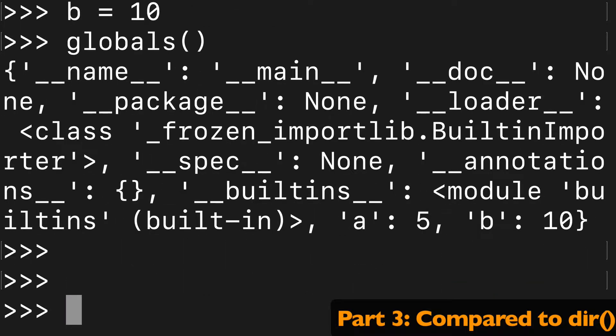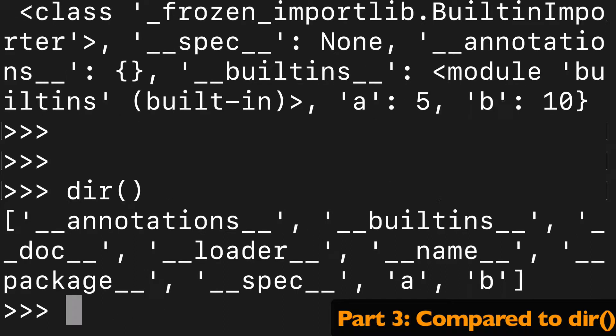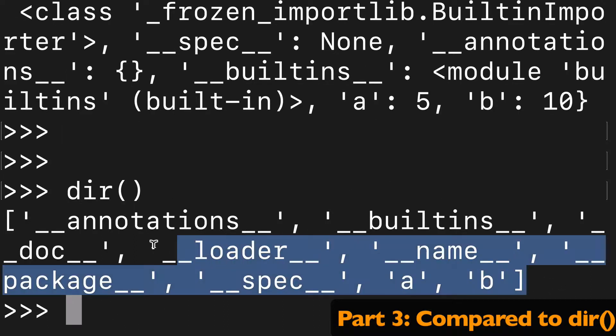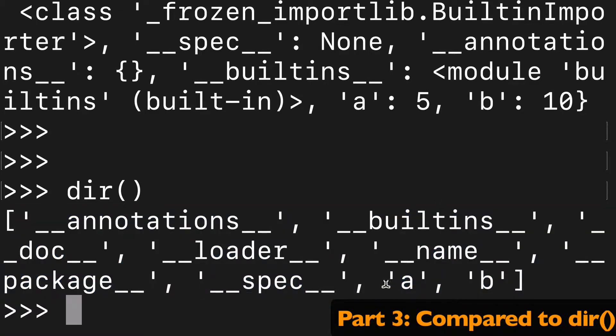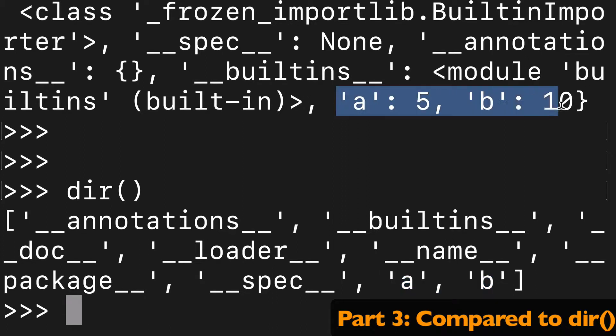Now you may be thinking that dir directory is pretty similar. So this is giving us a list of strings. And when it comes to our A and B, we're just getting the keys, we're not getting the values. So with globals, we had our key-value pairs.